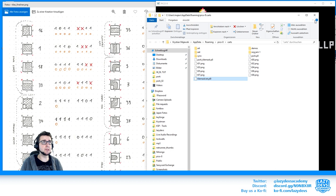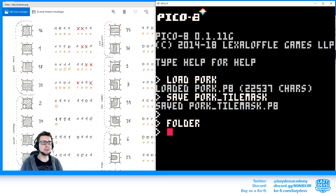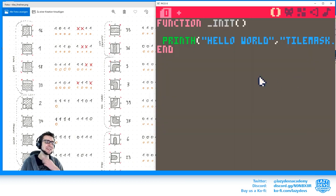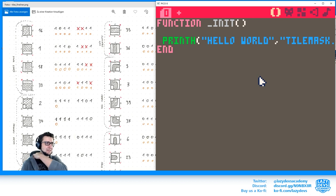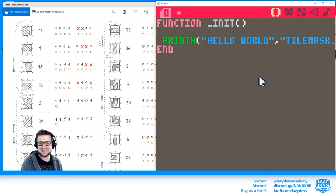This is how you can use Pico 8 to actually do useful stuff — not just video games, but to actually compute and manipulate data.